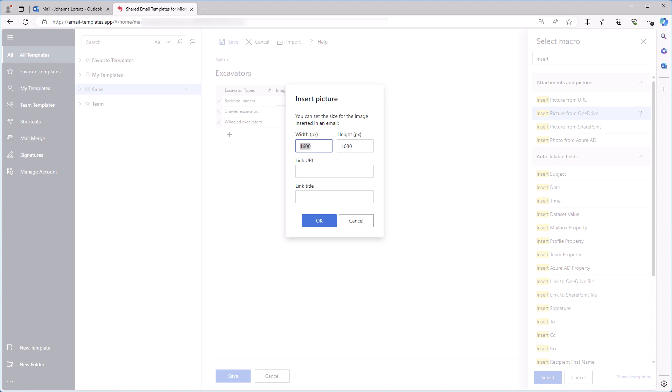In this dialog window, I resize my picture. The link URL and the link title are optional, so I click OK.